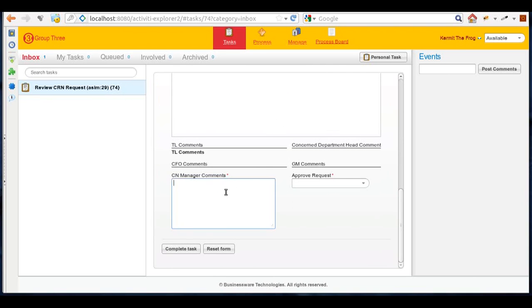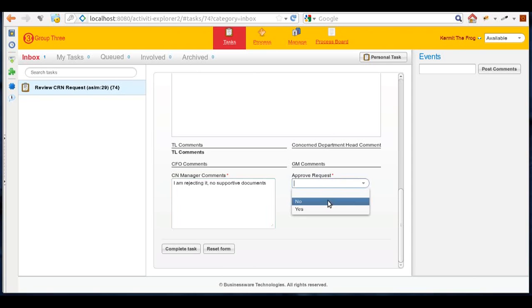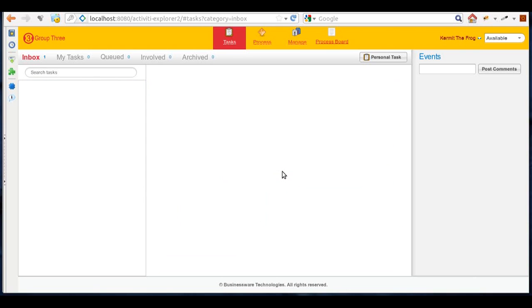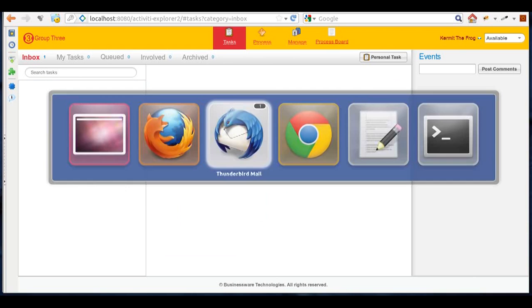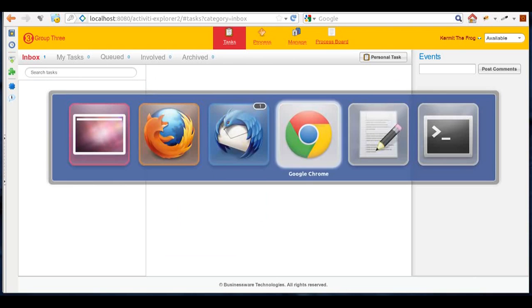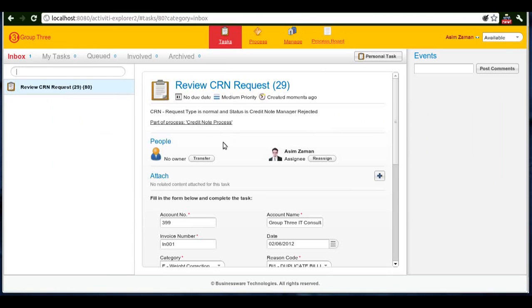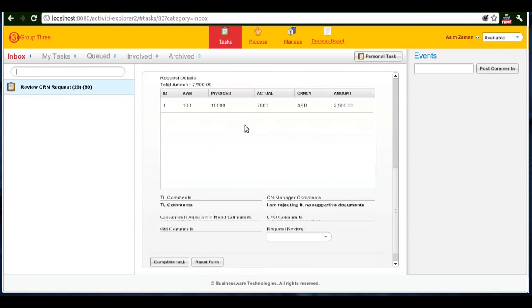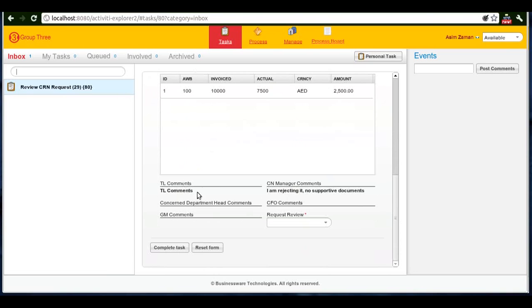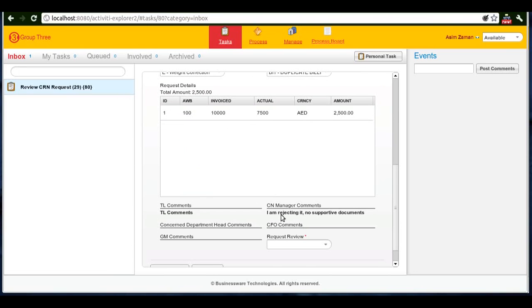As a credit note manager, I can write some comments. In this case we'll reject the request and see what happens. Once I rejected the request, the user who was the original requester will again see a task in his task box. He can see that the comments of the credit note manager is that there are no supportive documents.